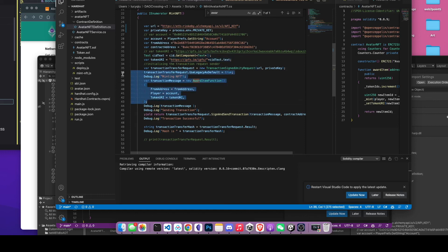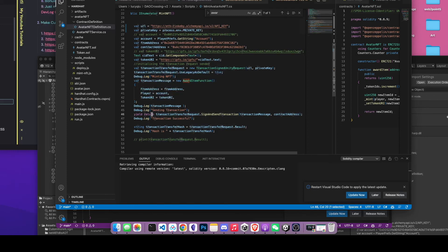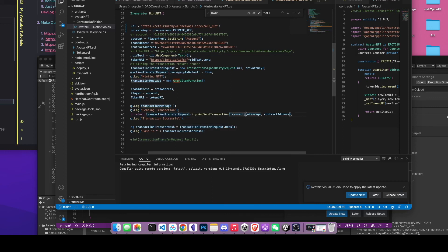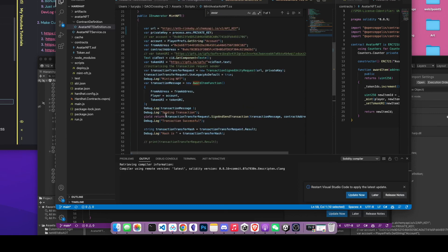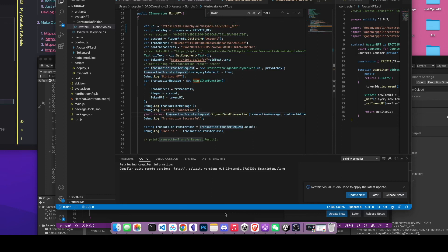That's it for the smart contract function interaction. This line returns the results of the transaction request, and it will sign and send the transaction with the transaction message and the contract address. After that, you can get the transaction hash by calling this variable dot results, and you can search for the hash on Etherscan to see if your transaction was successful. That's pretty much it for the mint NFT function, and I'll post all external tutorial links in the description.